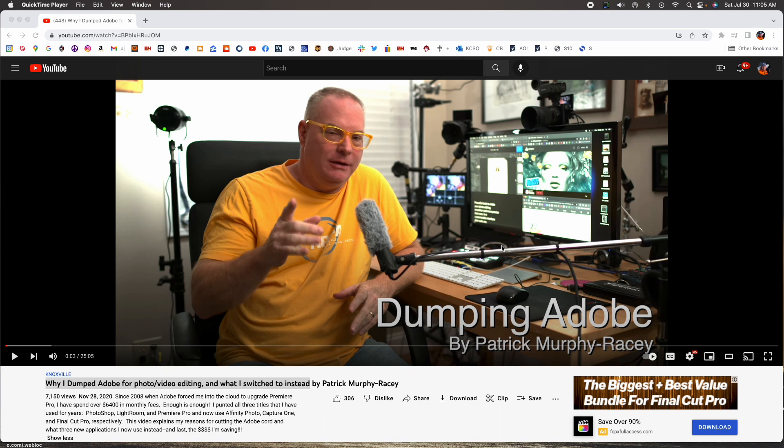So I changed, and I thought, I'm going to give myself three months to learn how to use Affinity Photo, Capture One, and Final Cut Pro, respectively. And so this video is about me just learning how to do Affinity Photo, and that's what we're going to do.